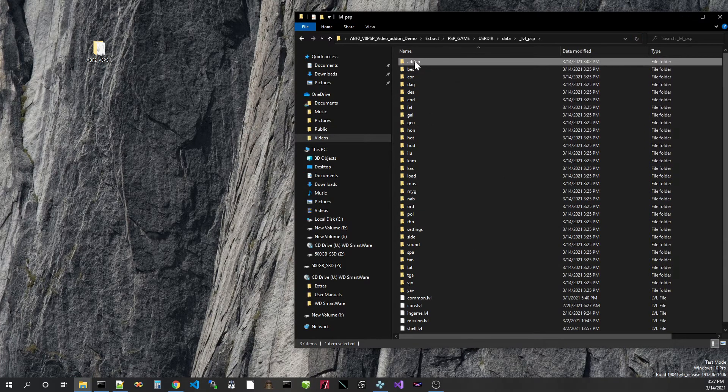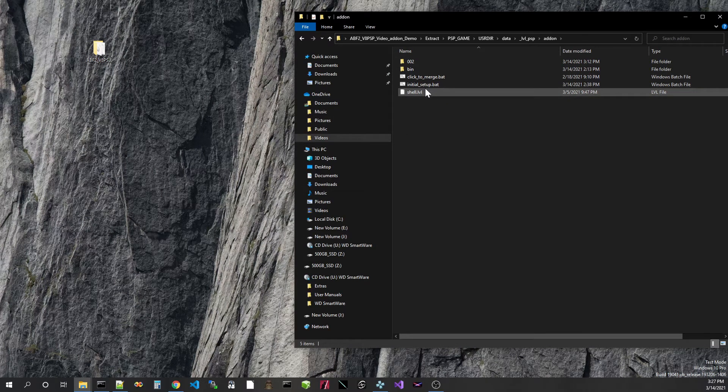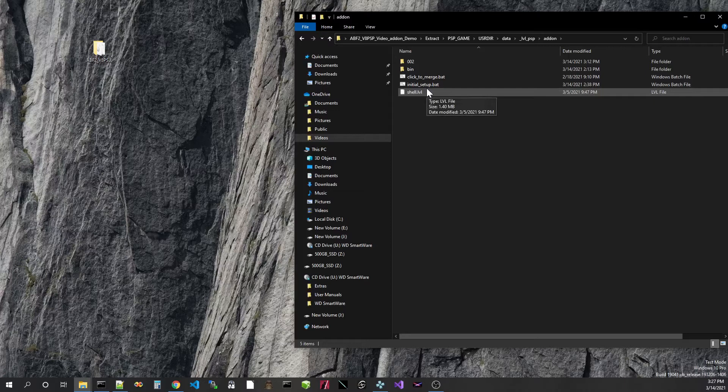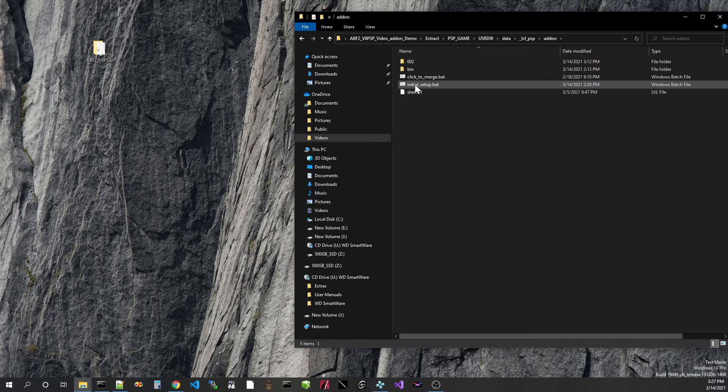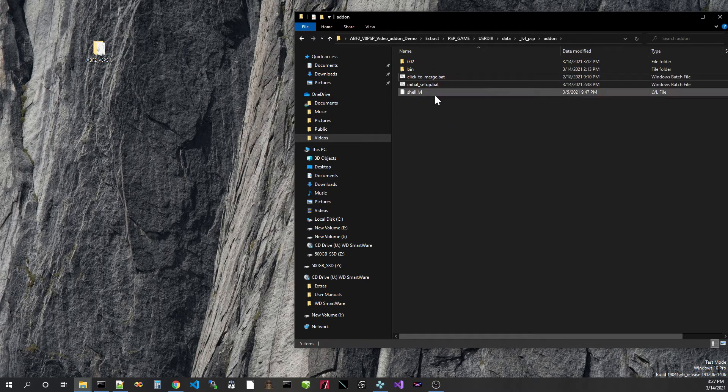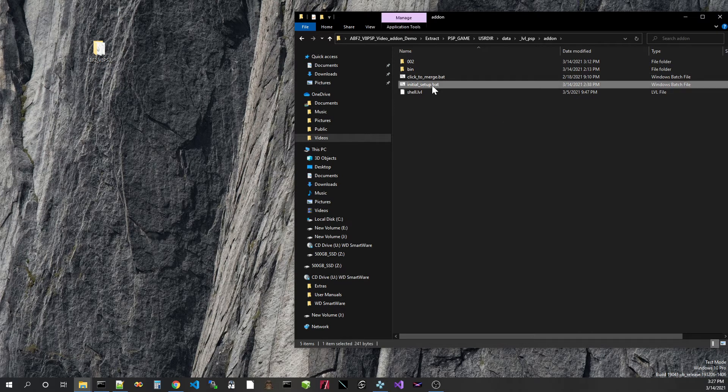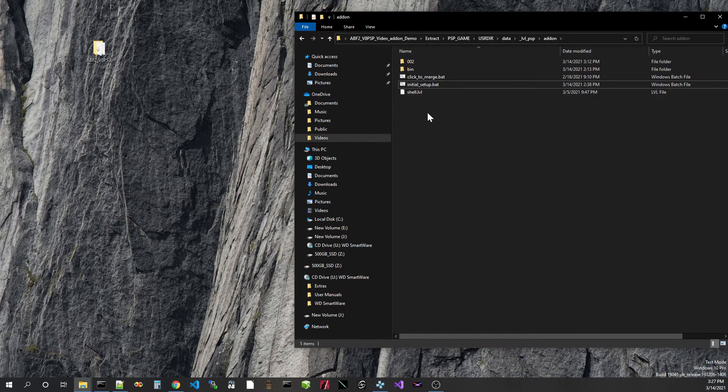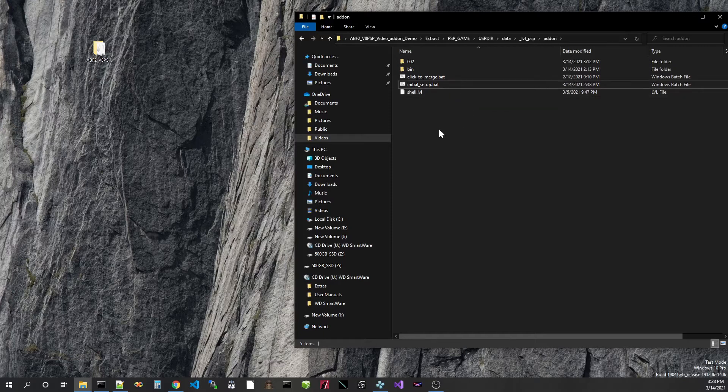Now in the add-on folder, we'll see a few files at the root here. For using this system, the important thing to look at, we have the initial setup.bat and the click to merge.bat. So as it implies, initial setup, basically we just run that once. And then every time we want to add in another mod.